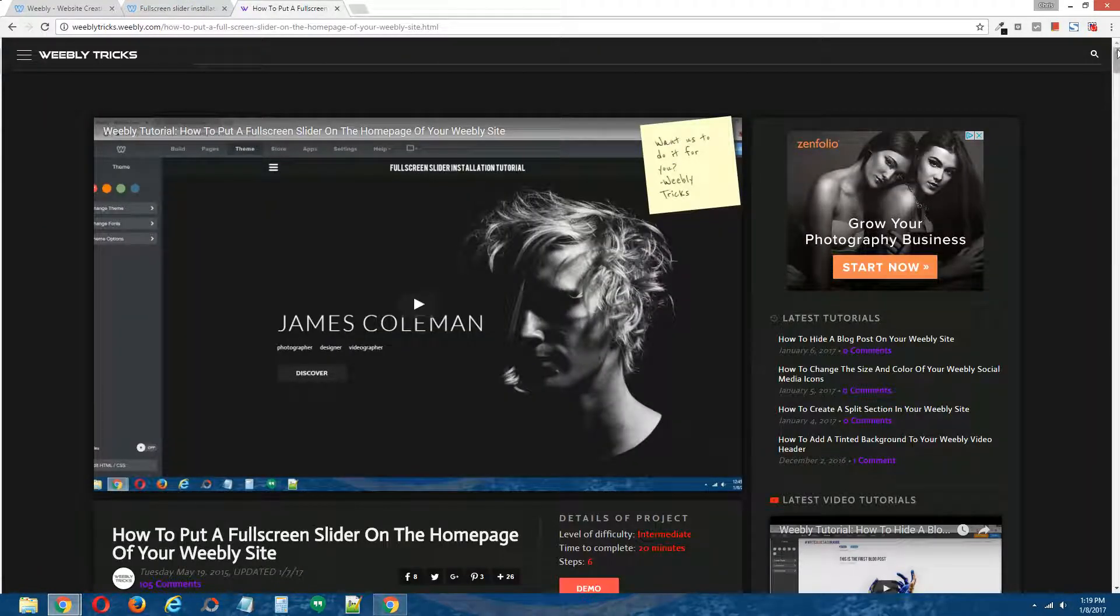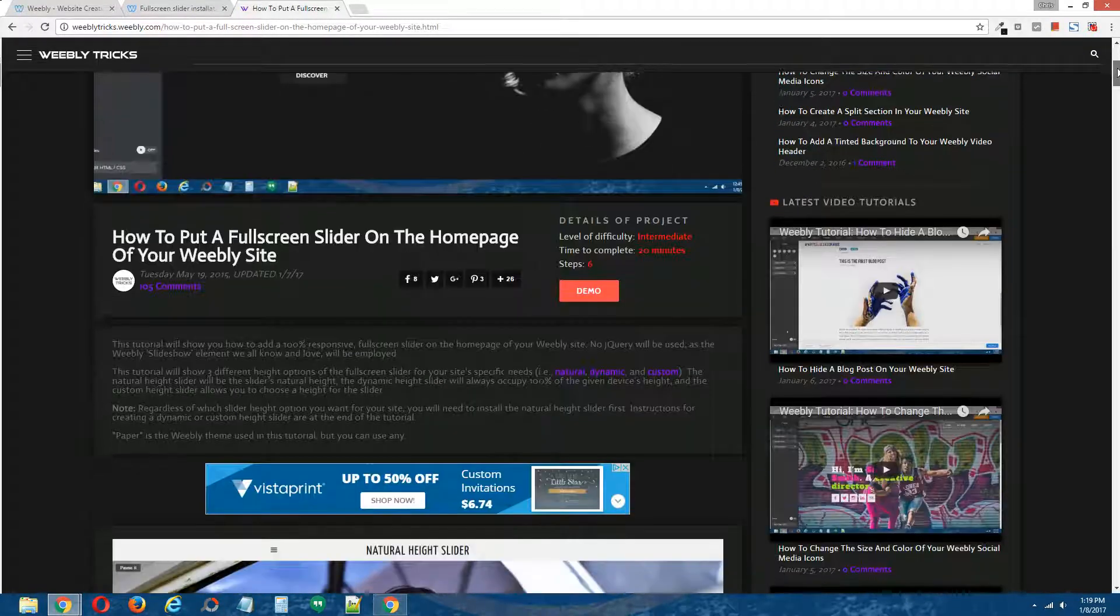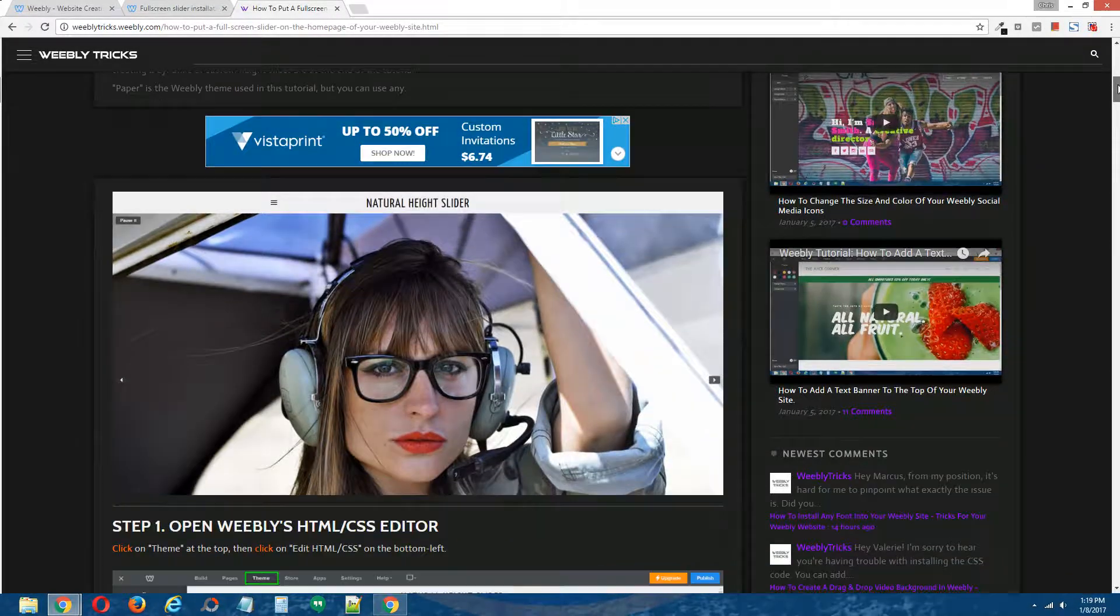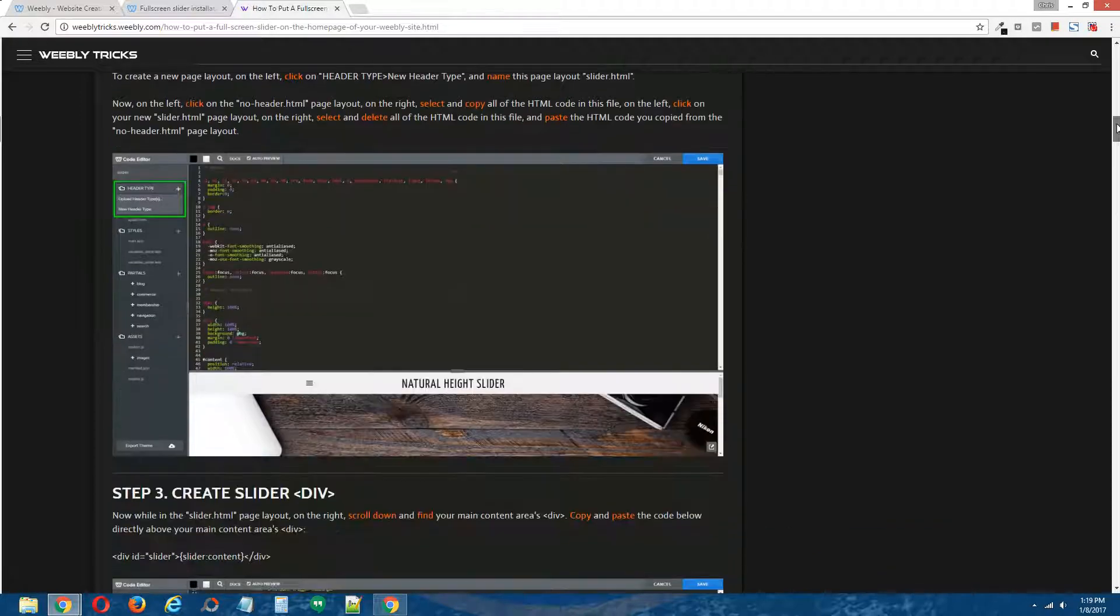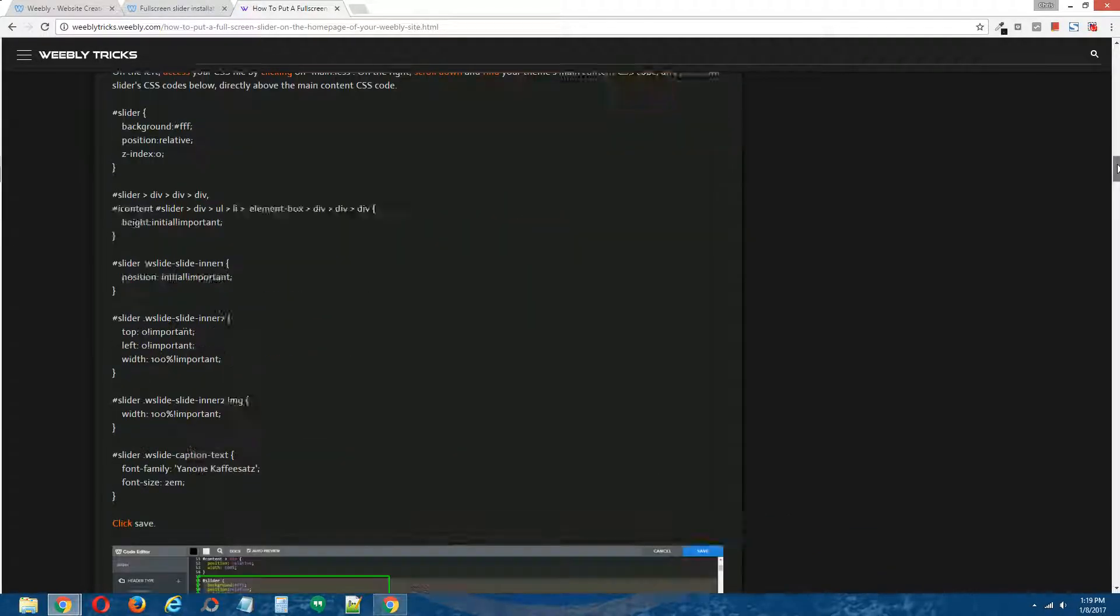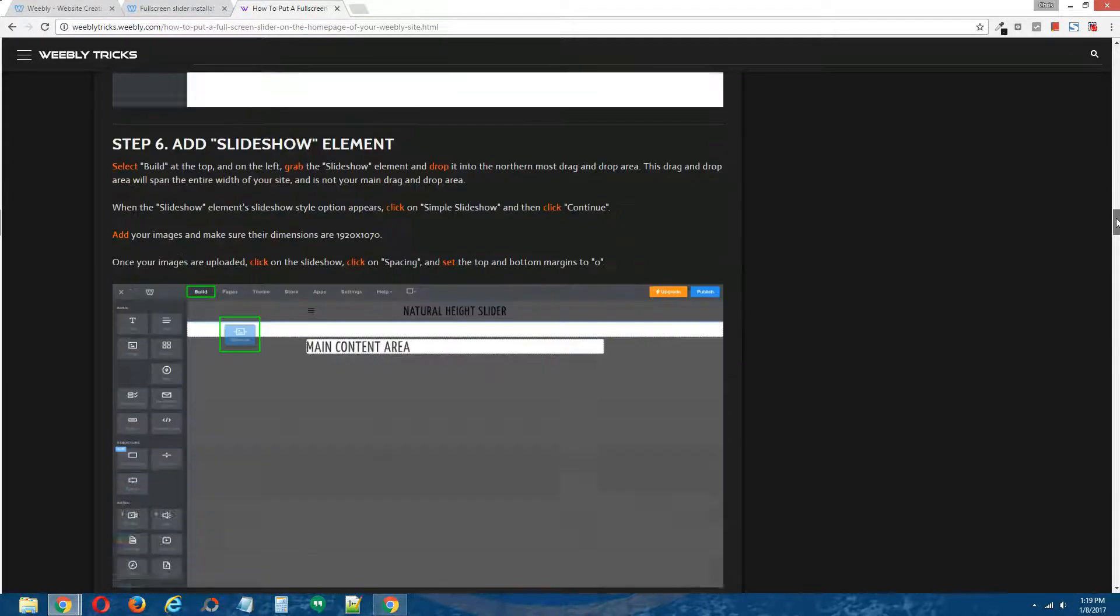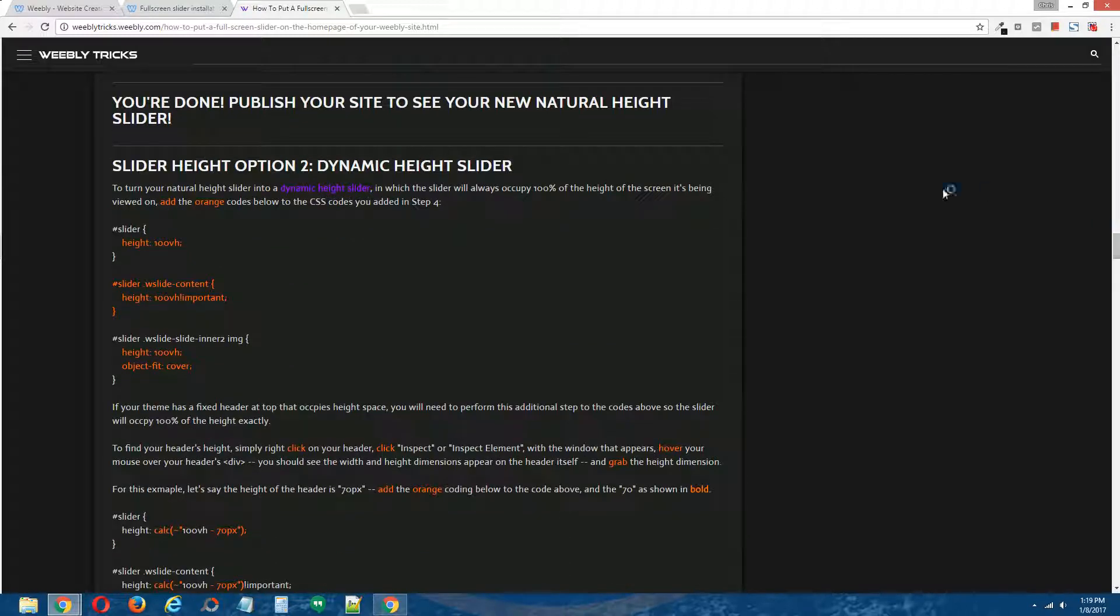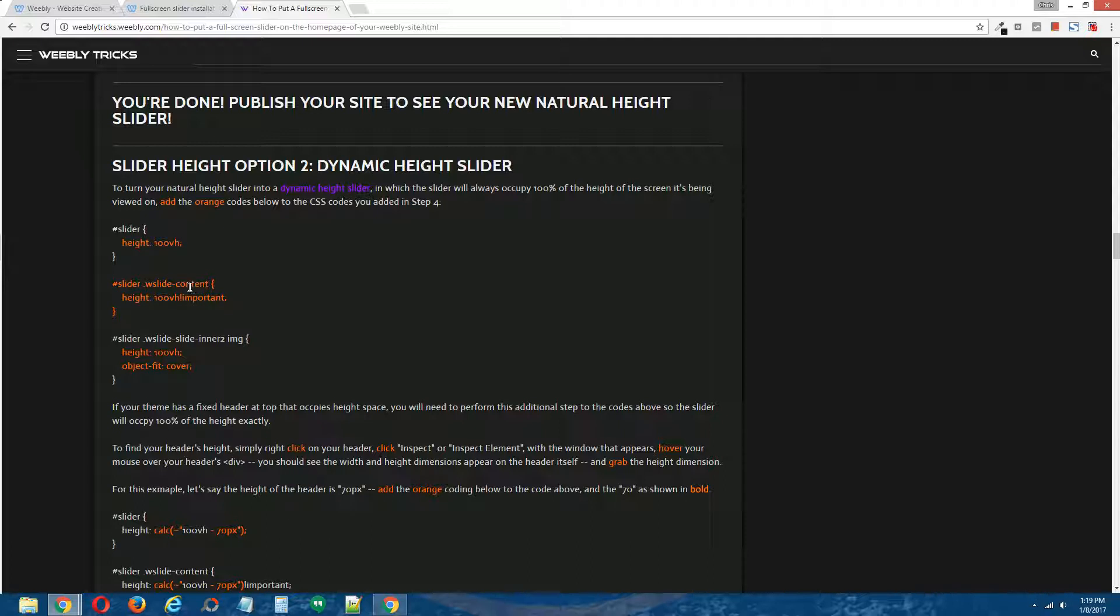This is the tutorial that we just completed, and I'm going to scroll to the bottom to obtain the information to convert our natural height full screen slider into a dynamic height full screen slider. Here we go. All right, so all we have to do is install three bits of coding. That's it. We need to find two codes and install one new one into the codes that we installed from step four of the previous tutorial.